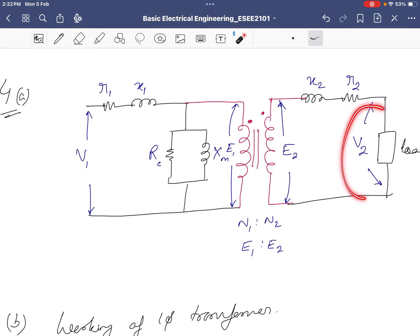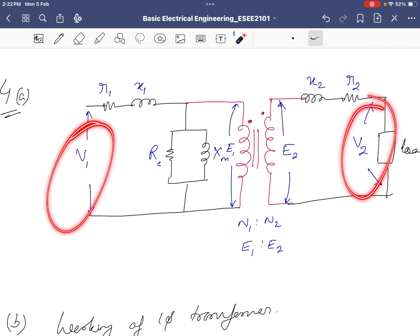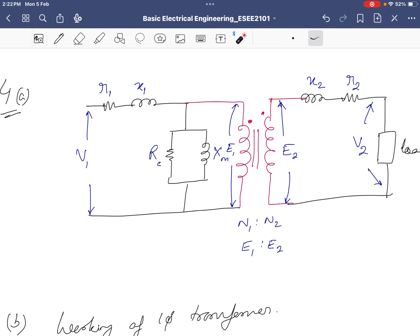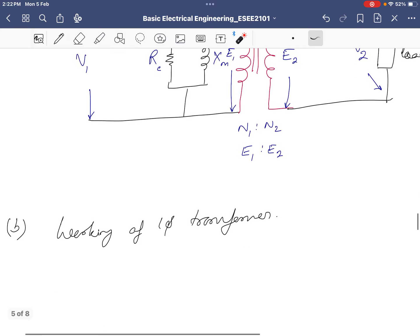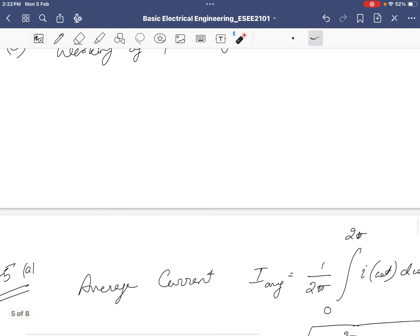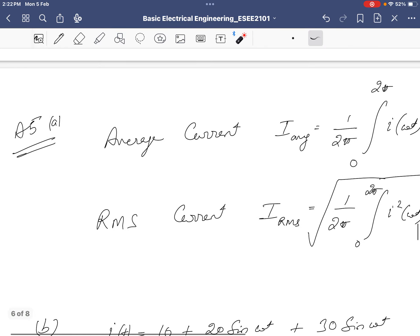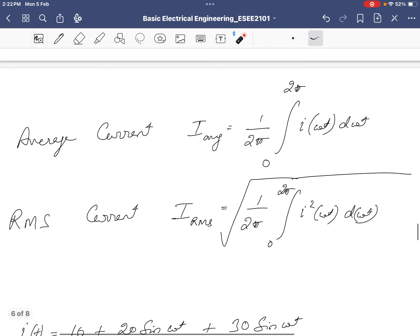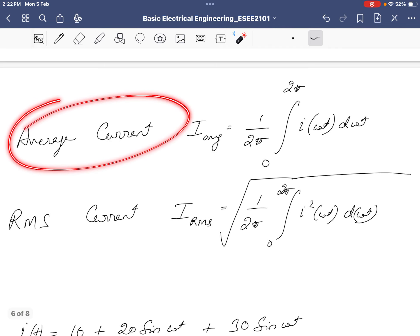For the transformer equivalent circuit: place a dot on the ideal transformer. The ratio E1/E2 gives the turns ratio. V2 is the output voltage, V1 is the input voltage. The circuit includes primary resistance R1 and reactance X1, secondary resistance R2 and reactance X2, magnetizing reactance Xm, and core loss resistance Rc.